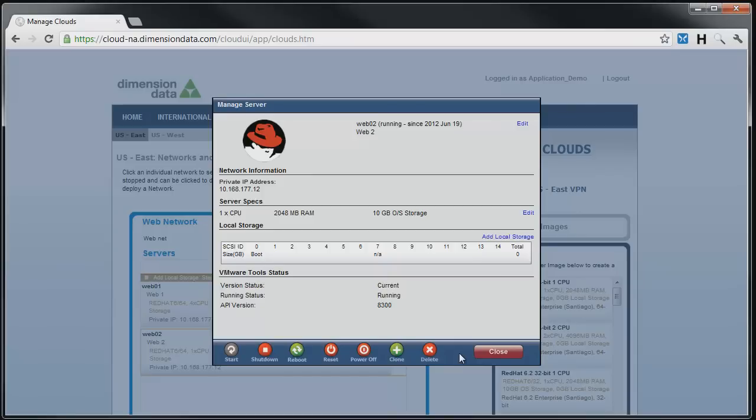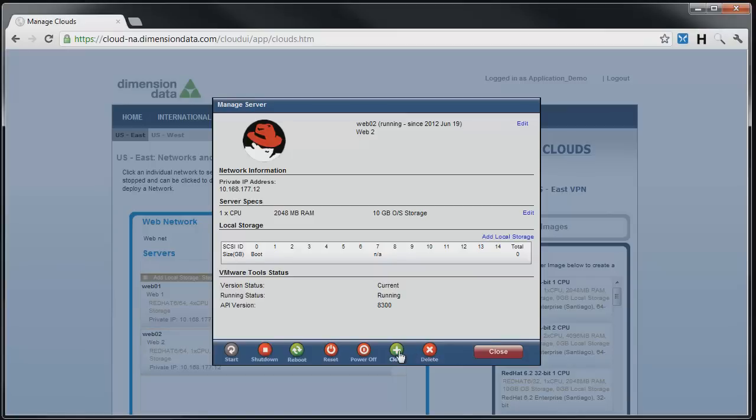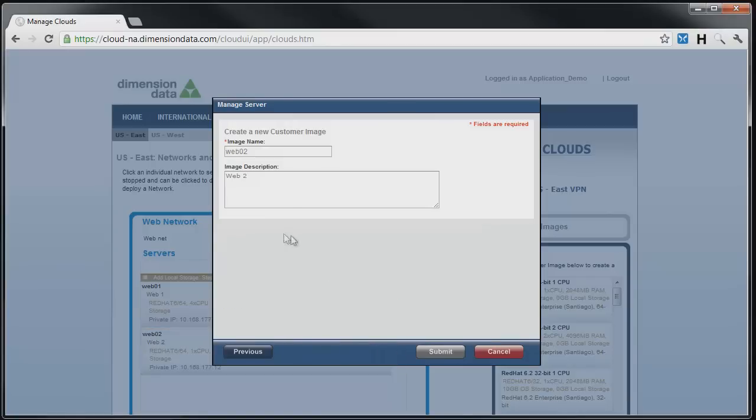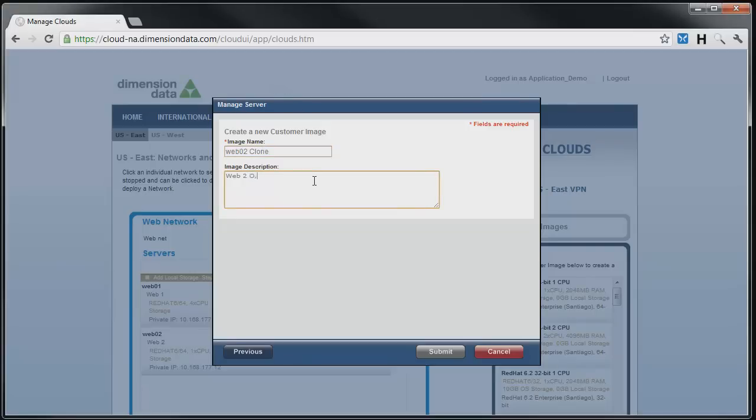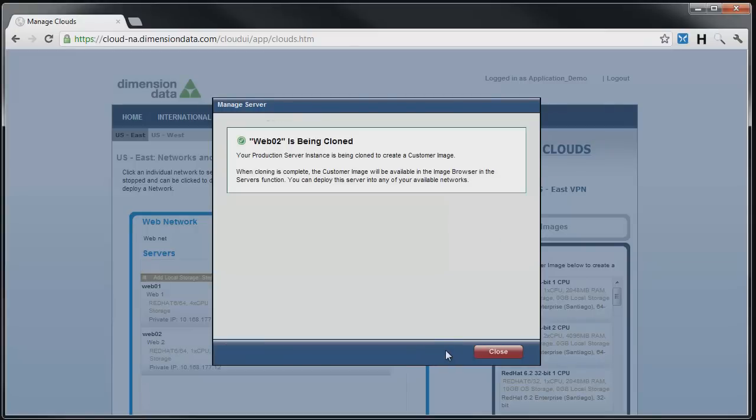When building up a server environment, you typically need to deploy the server, patch the server, install any custom packages that you want on it, then repeat for any additional servers you are going to deploy. Cloning your original server is a quick way to build new servers, and an efficient way to maintain consistency between those servers. To clone a server you have deployed, simply click on Clone, then give the image a name and description and click Submit. It will take approximately 10 to 20 minutes for the clone to complete, and the image status will appear in the customer image container over the server image. Once cloned, the image will be available in the customer image container for future deployments.